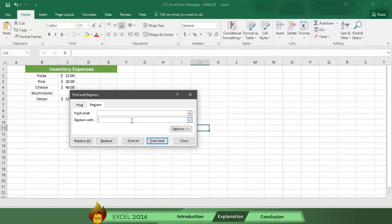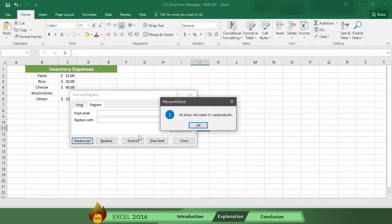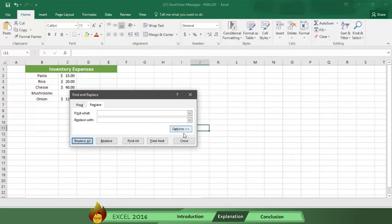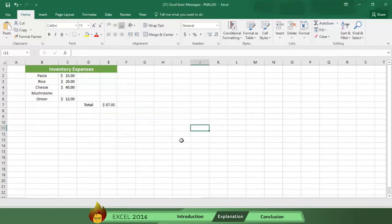If you want to remove all spaces in the column, click Replace All. Or, if you want to remove spaces one at a time, click Find Next first, and then click Replace. When you are finished, the error message should be replaced by the answer to the formula.